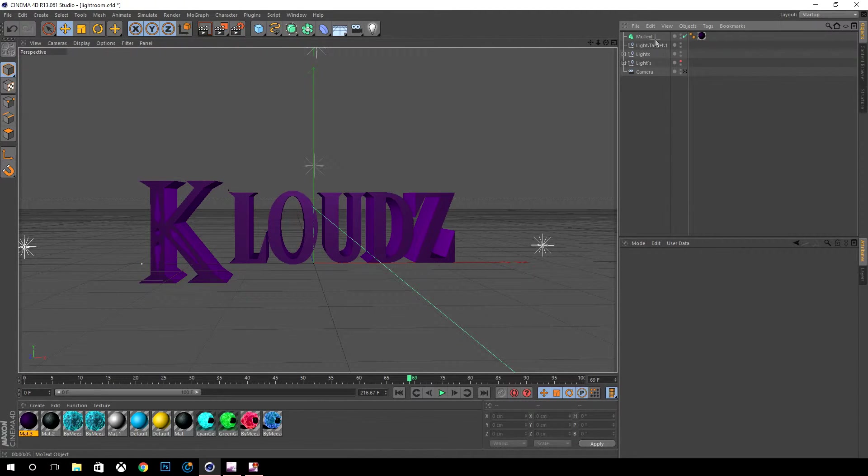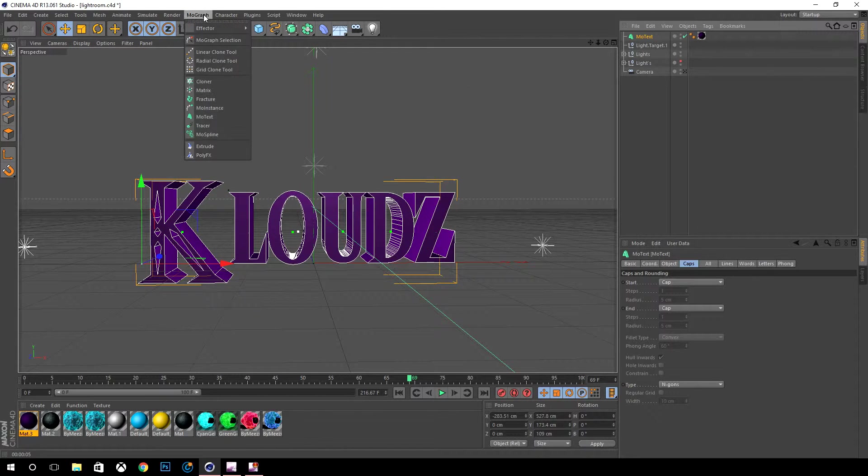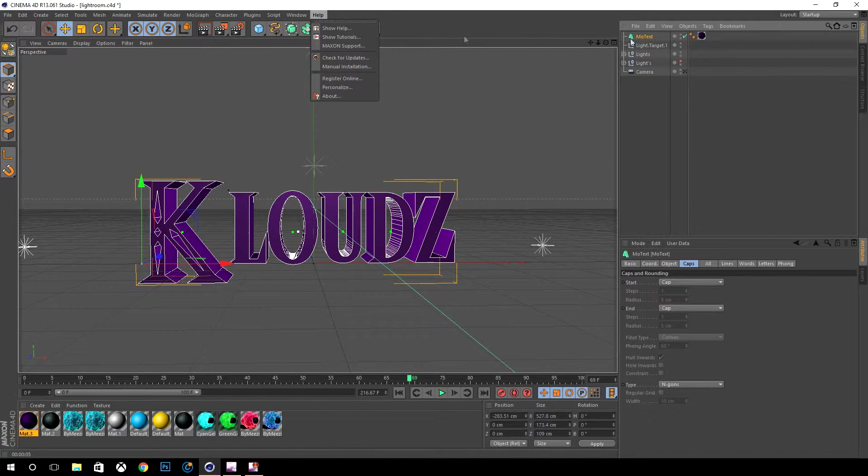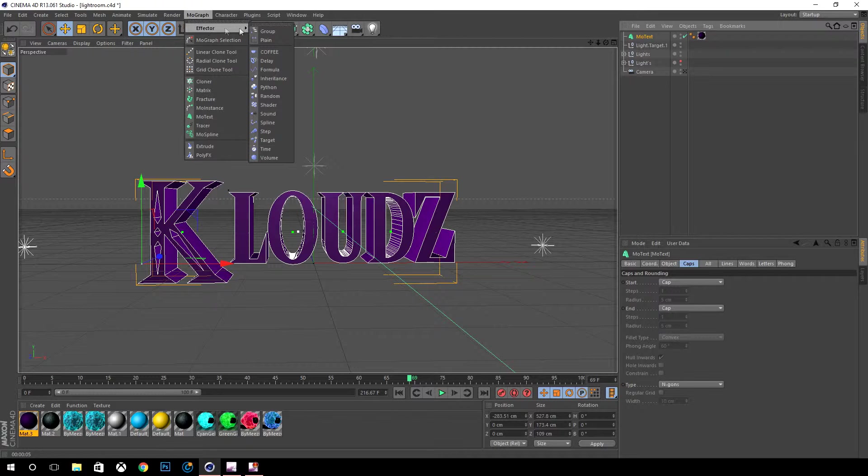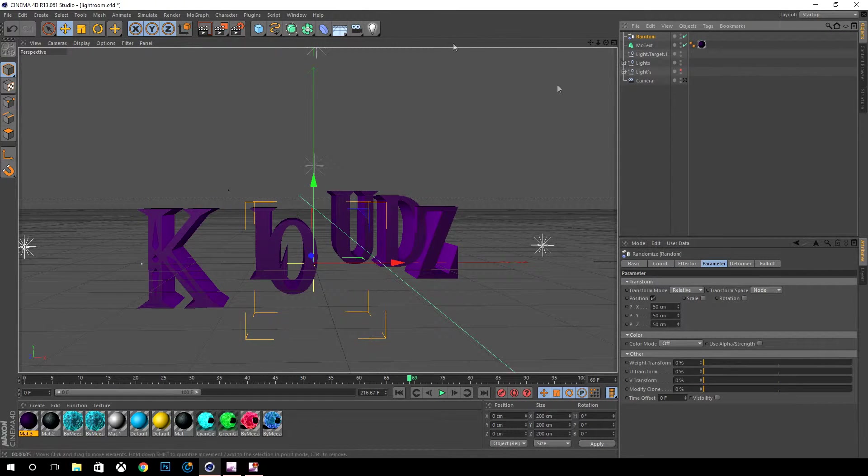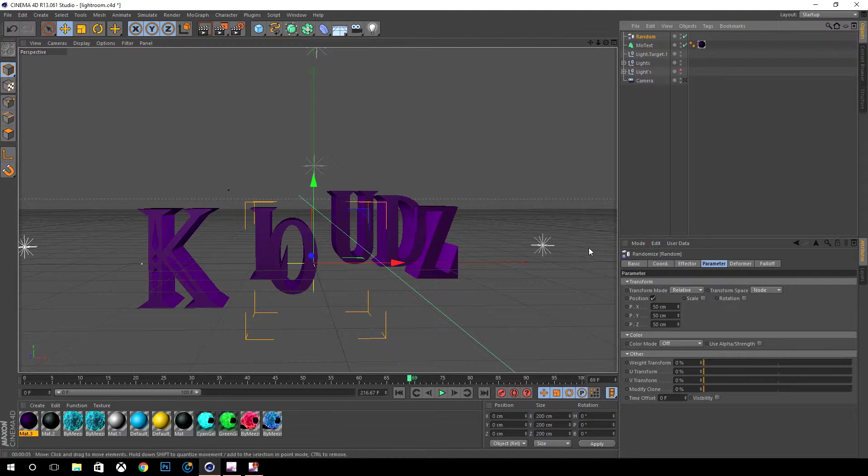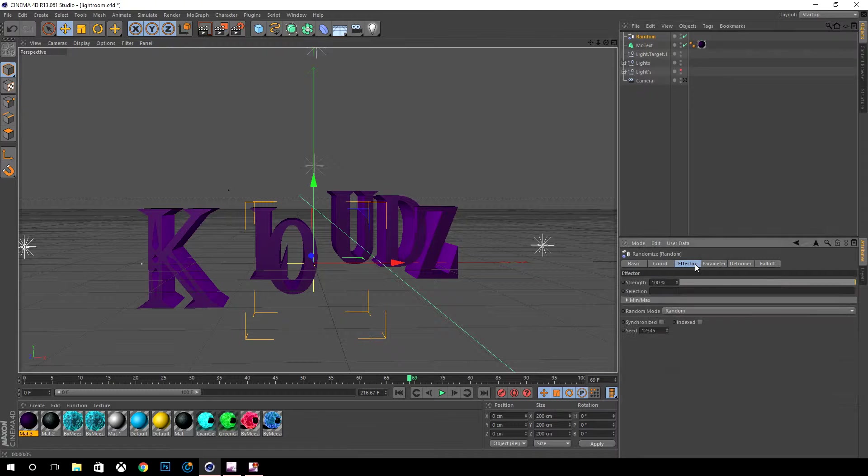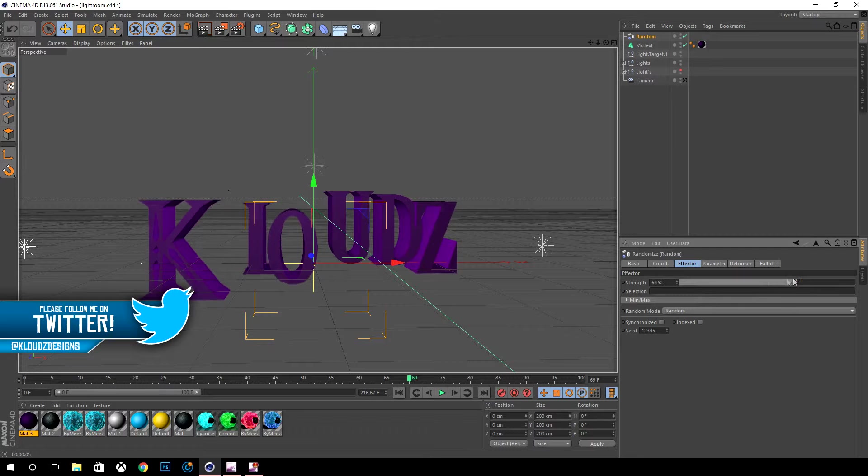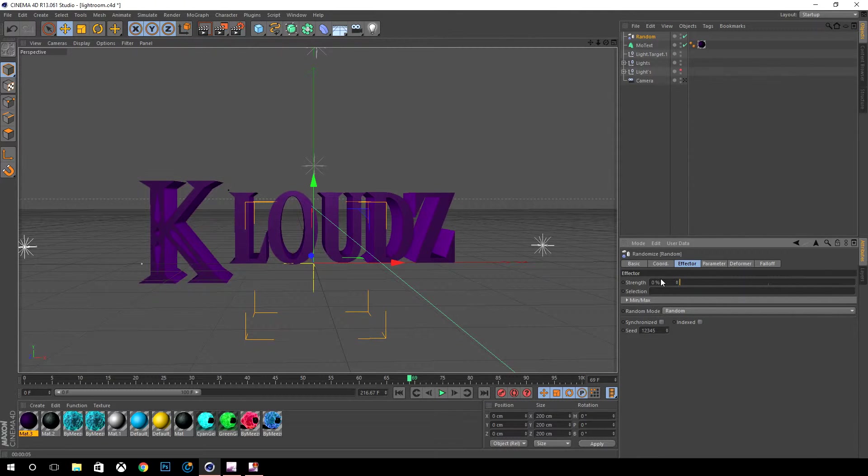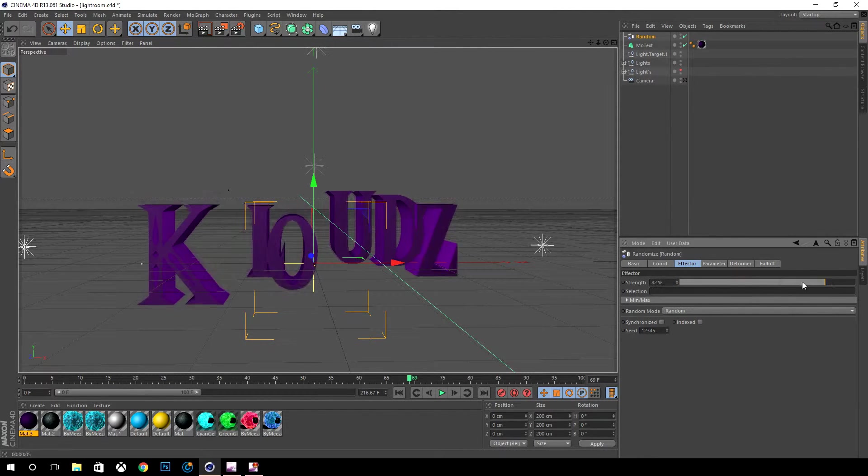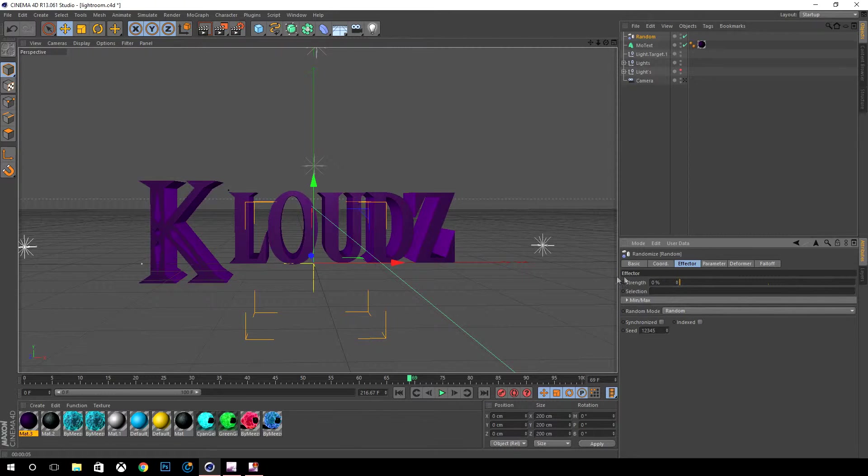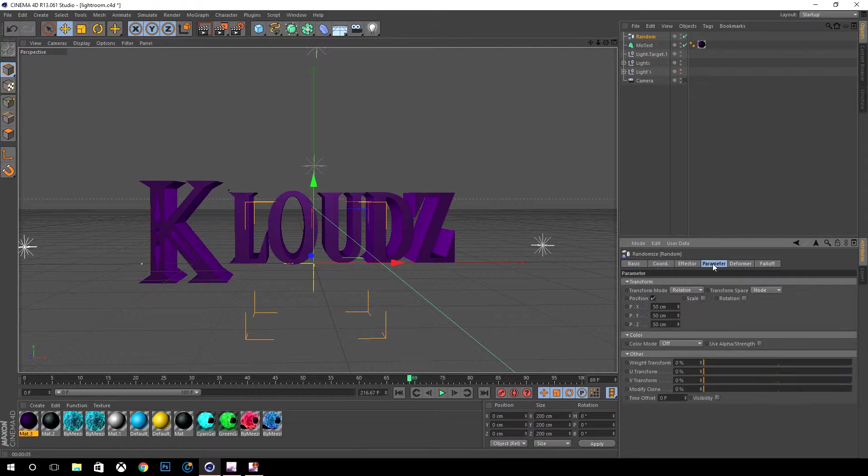You want to go back to MoGraph with MoText selected and go to effector and I believe it is called random. What this does is randomize the letters. A lot of people use this if they're making intros. Basically what you want to do is go to parameter.